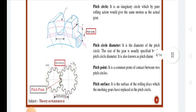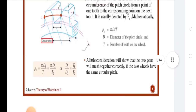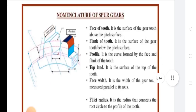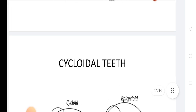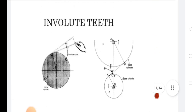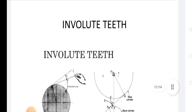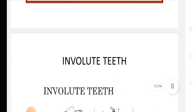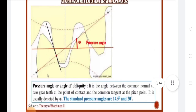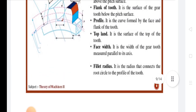Next is Module. It is a very important term — it is the ratio of the PCD in mm to the number of teeth on the gear. It is denoted by M. So, Module M = PCD / Number of teeth = d / z, in mm.